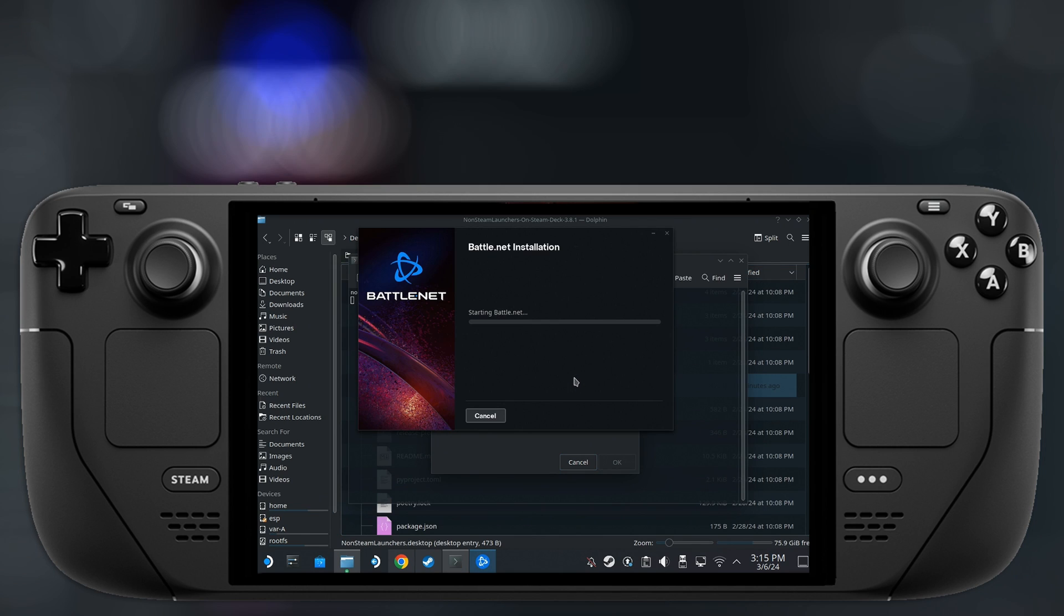However, for some like Battle.net or GOG, you might see a pop-up for an installation window. Just let that run through until everything has automatically closed.